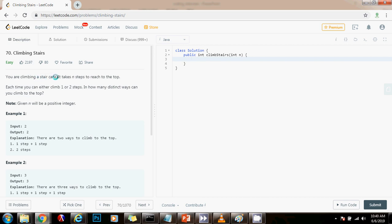You're climbing a staircase. It takes n steps to reach the top. Each time, you can either climb one or two steps. In how many distinct ways can you climb to the top? Note, given n will be a positive integer.